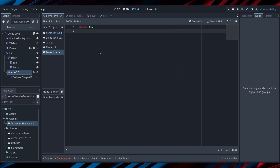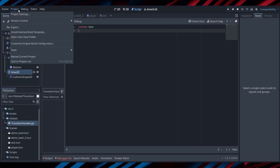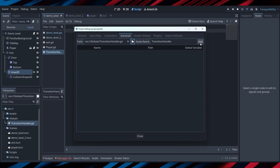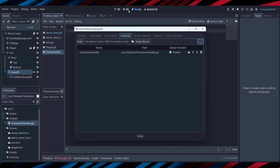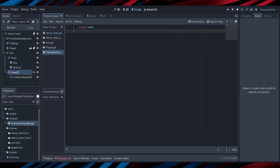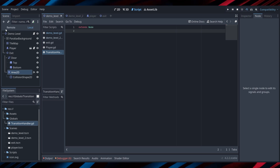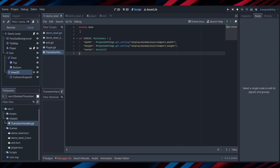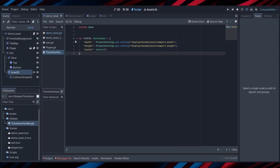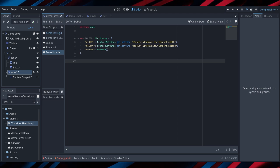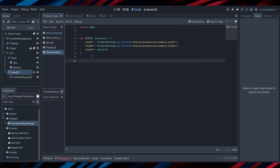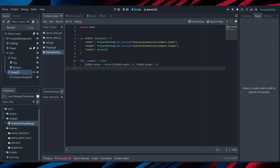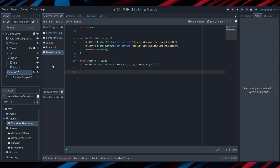Our next step is going to be to add our transition handler as an autoload, and what that'll do is allow us to access the script from anywhere within our code. Now, all we have to do is actually write the script for our autoload. The first thing we're going to do is just set up our screen dimensions as a dictionary, with the width and height coming from the project settings get_setting method, and leaving the center empty for now. Whenever we start up our application, we get the center of our screen based off the width and the height.